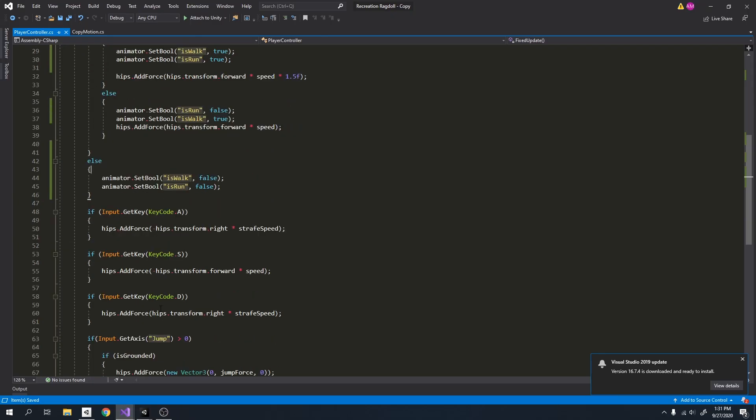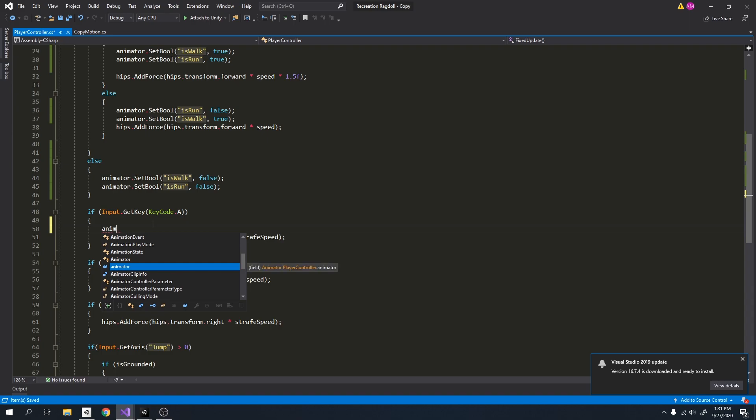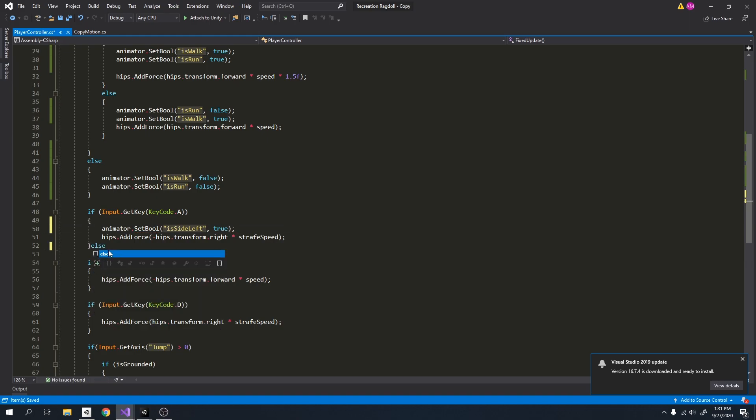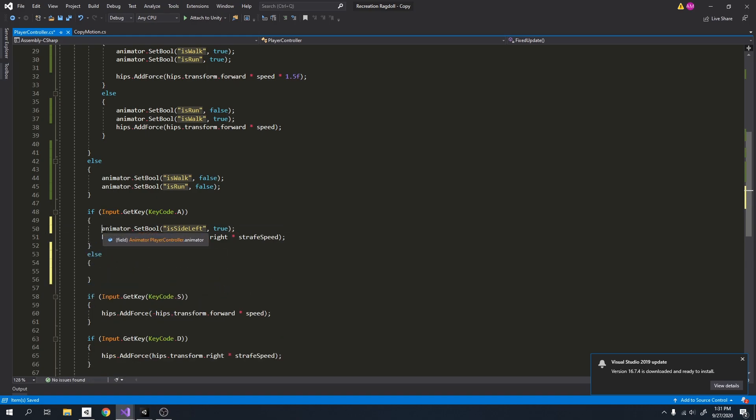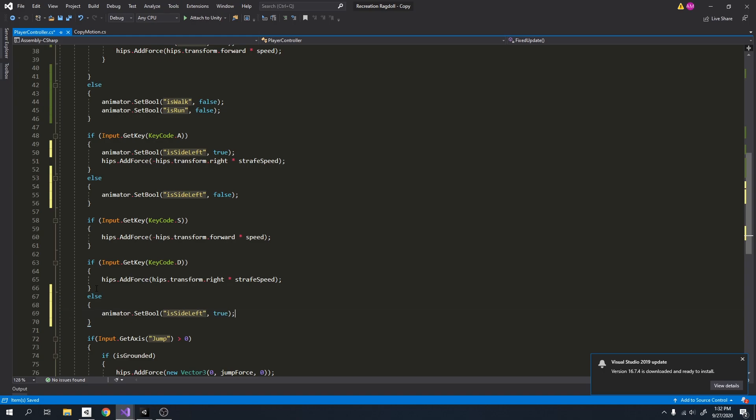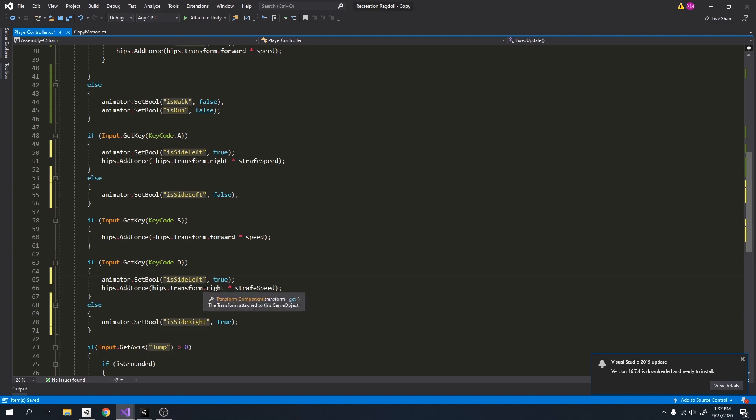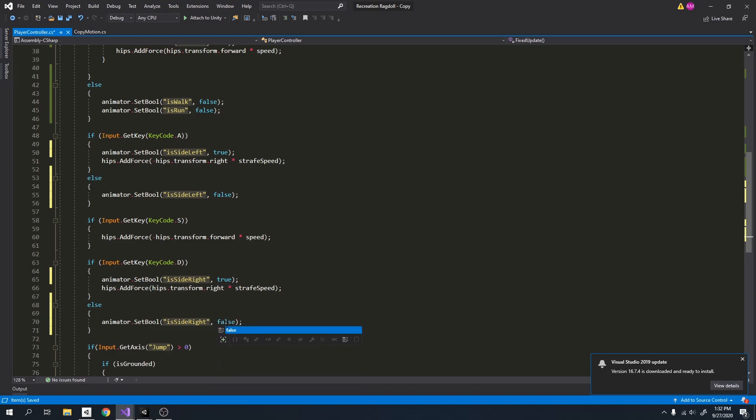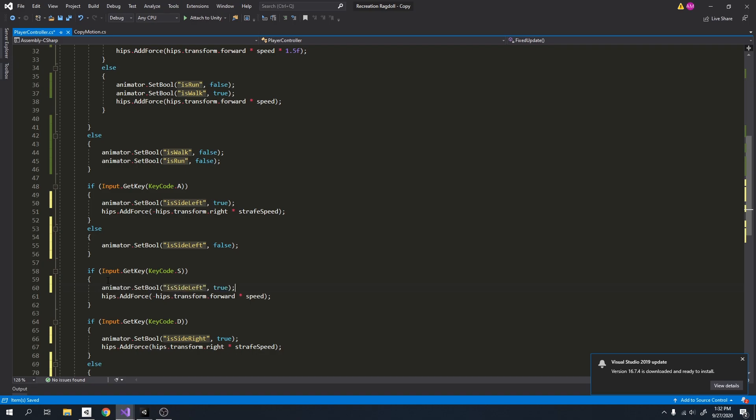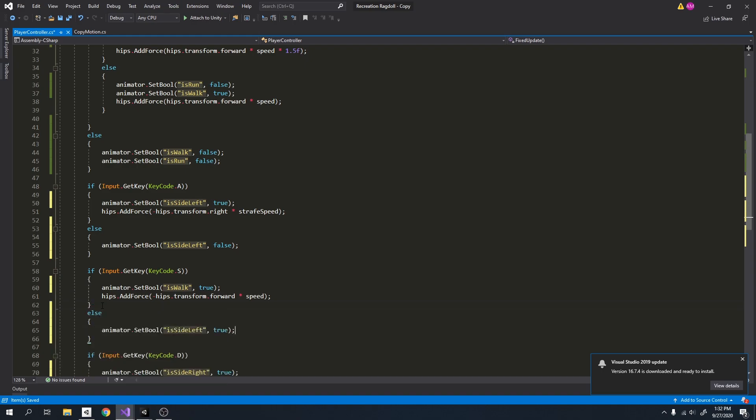So for the A and D key, I want the left side and right side animations to run. So I'll just do animator set bool is side left to true, and else I'll set it to false. Same for the D key, except it's is side right. And I forgot to set this to false. So now the S key is going to be walk is walk to true, else it's going to be false.